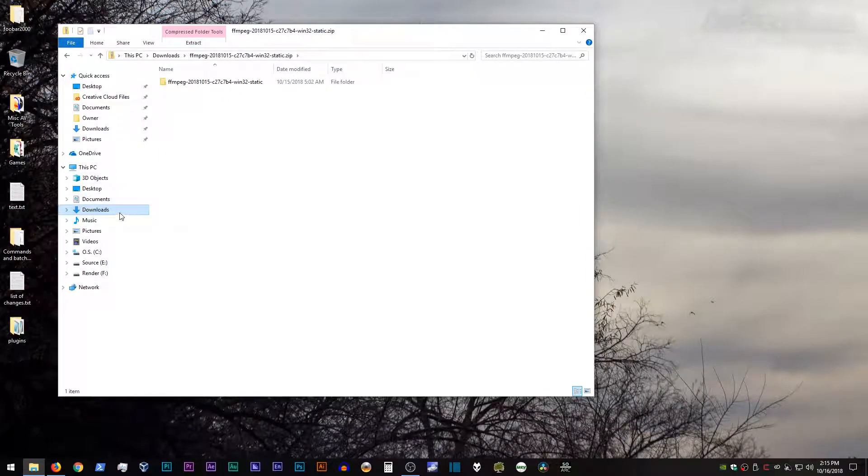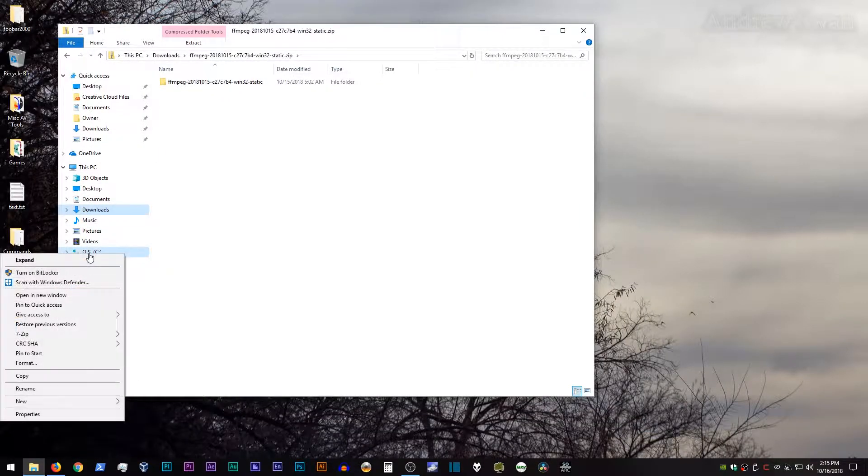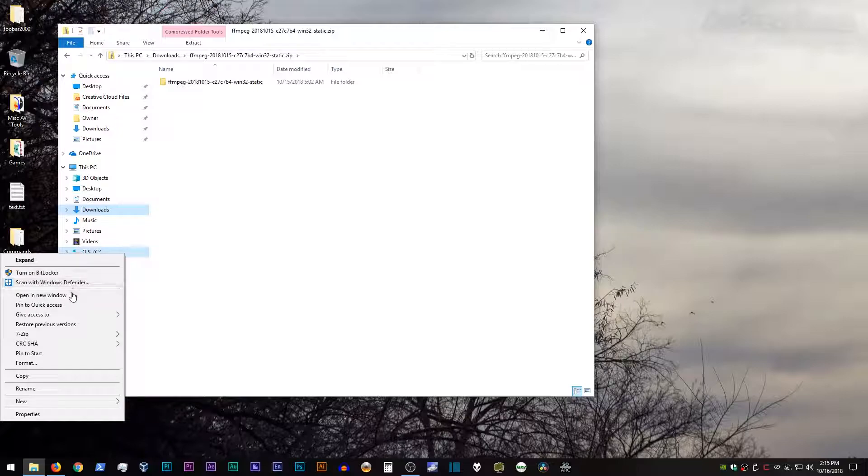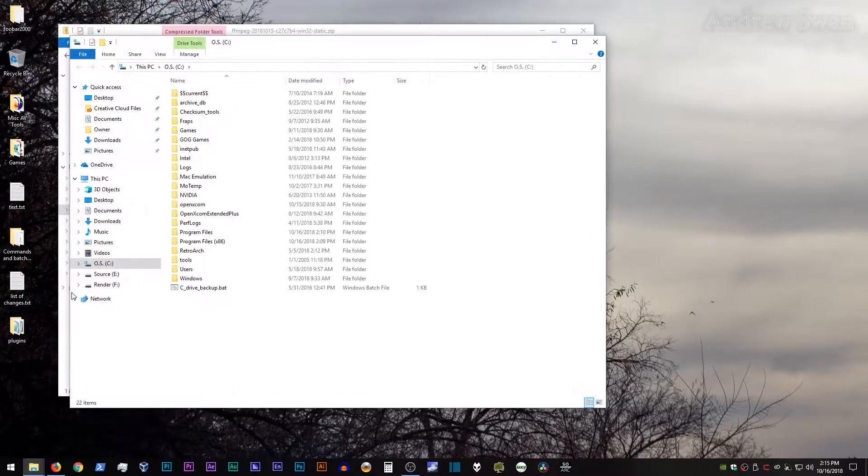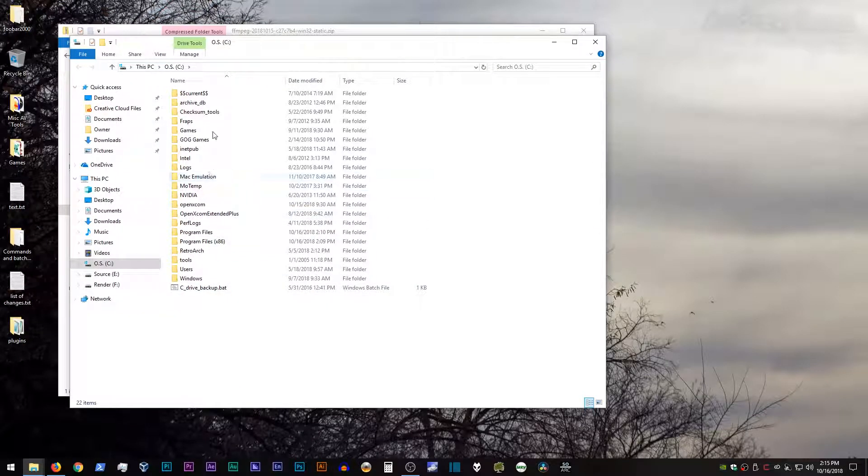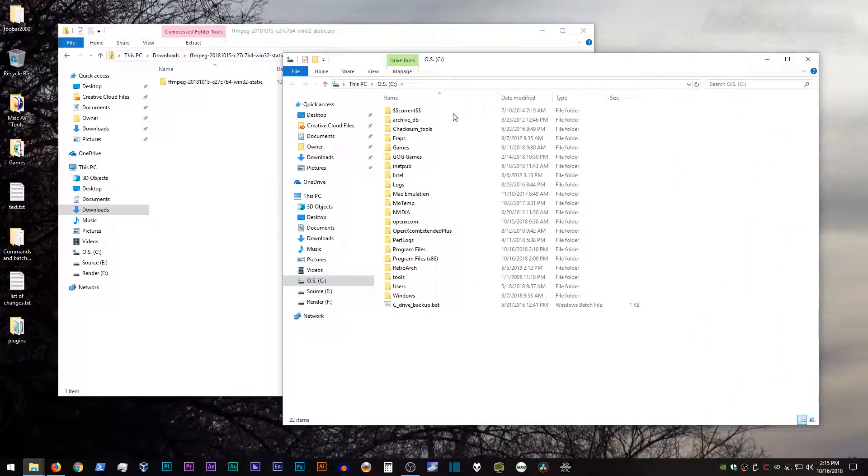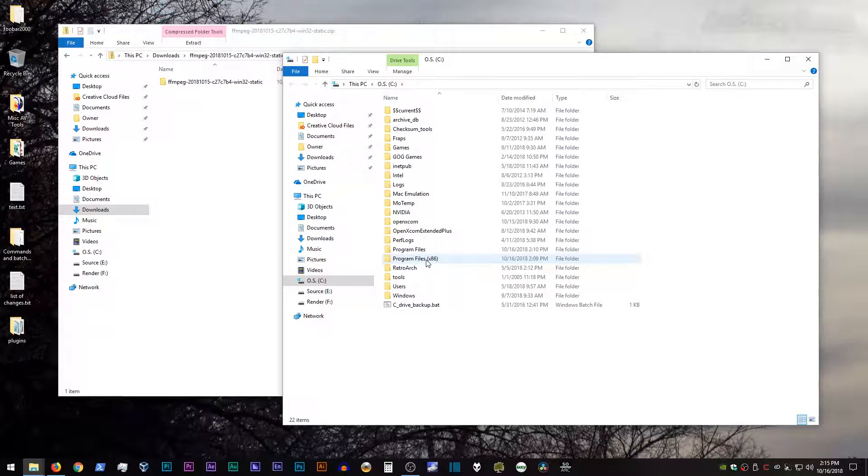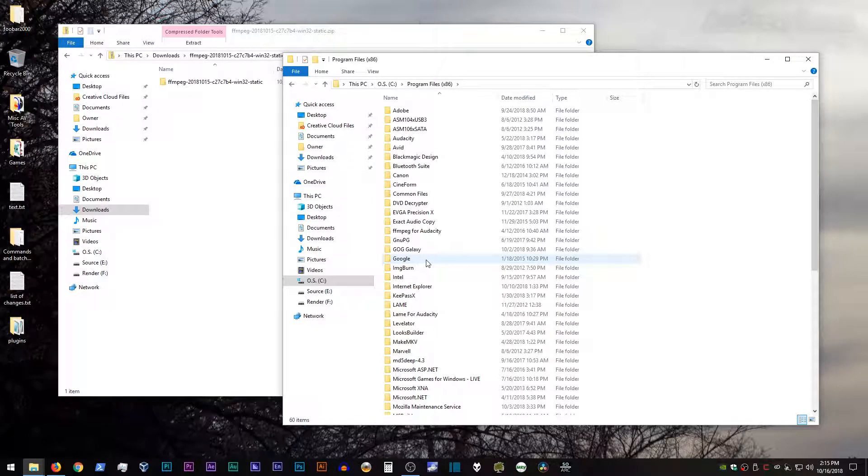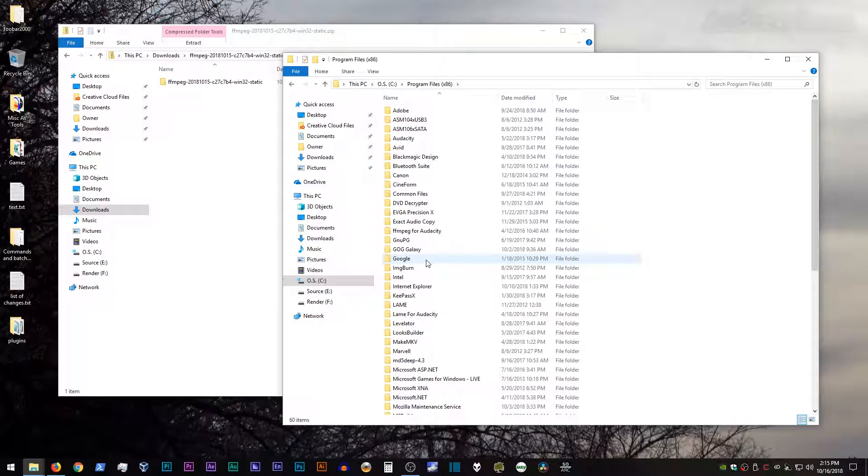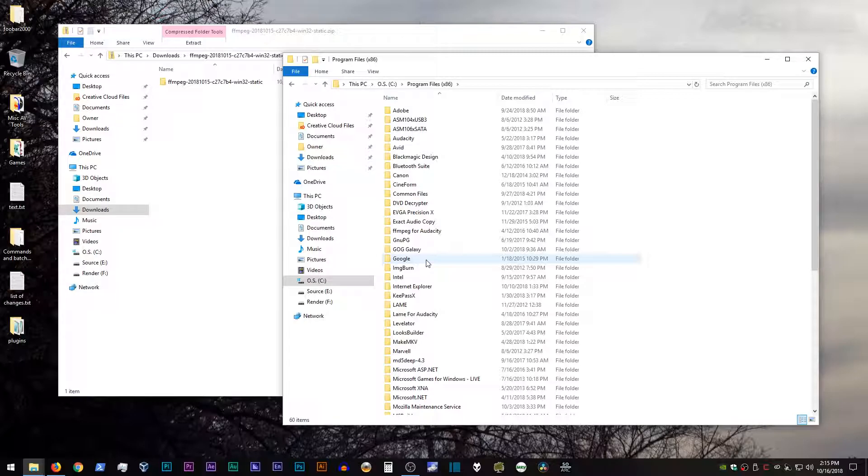Now in another window, you can open up where you want to put ffmpeg. I like to actually put ffmpeg in program files x86, just because I'm not going to be copying too much stuff to and from this directory, and it kind of keeps it out of the way, but you can put it pretty much anywhere you want on your computer.